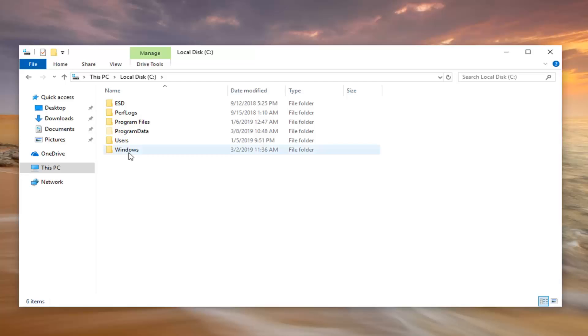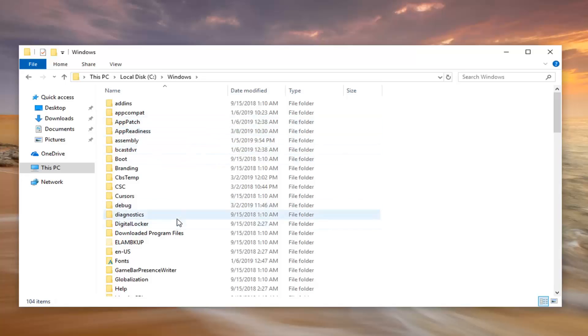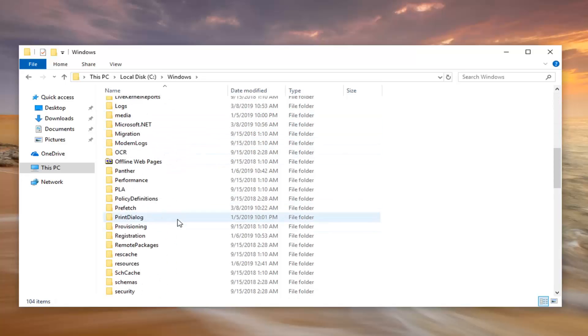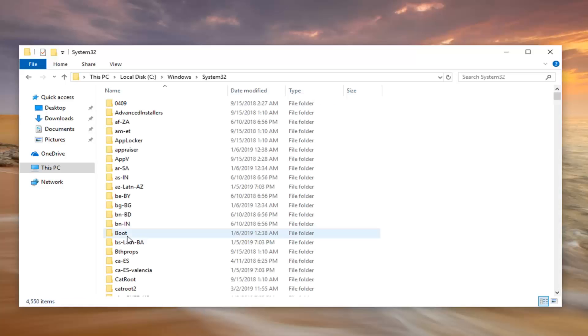Now, there we are here. You want to double click on the Windows folder. Double click on System32. We're going to have to scroll down here. Double click on that as well.